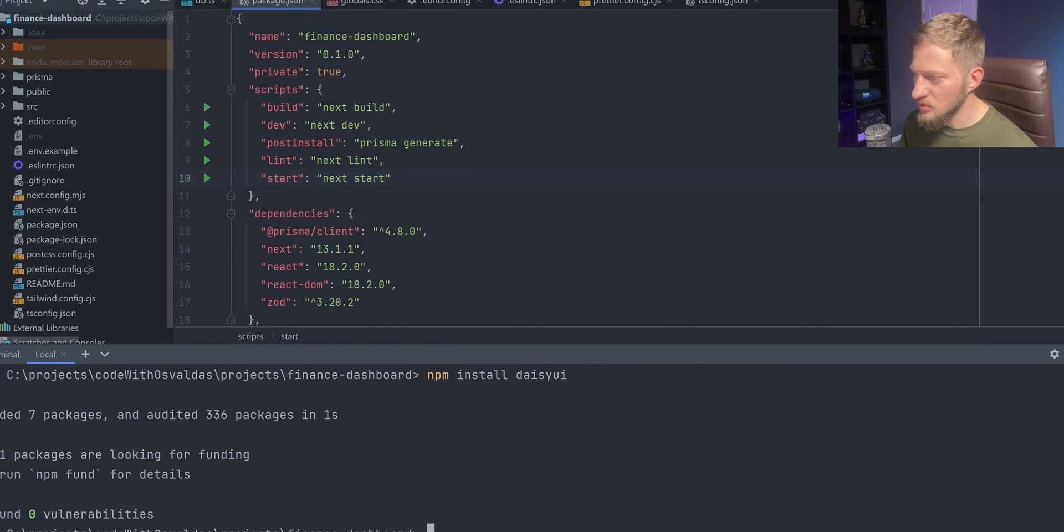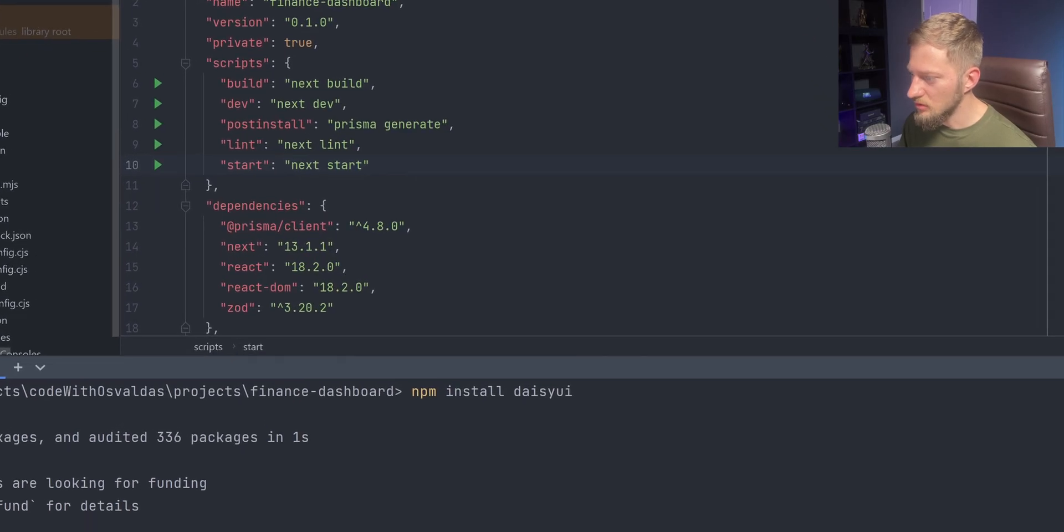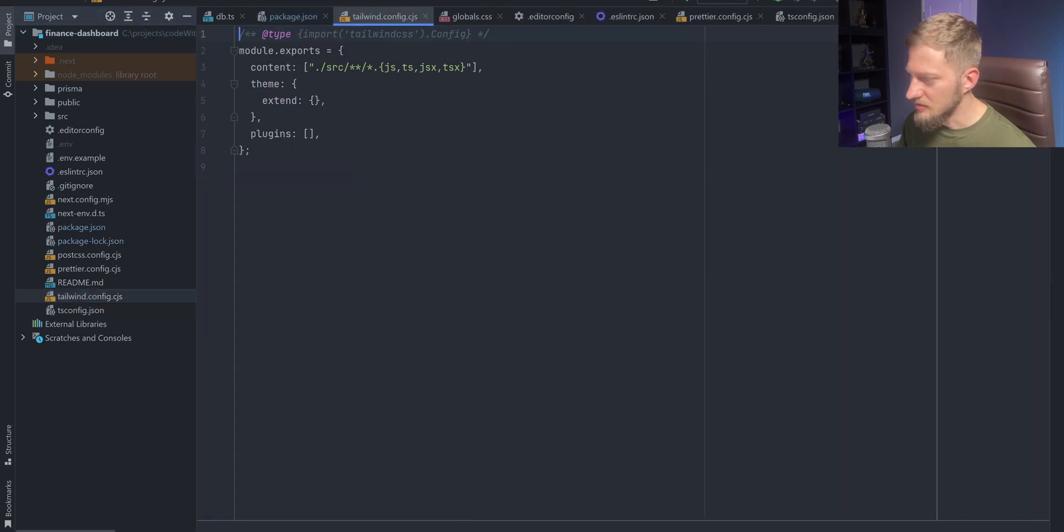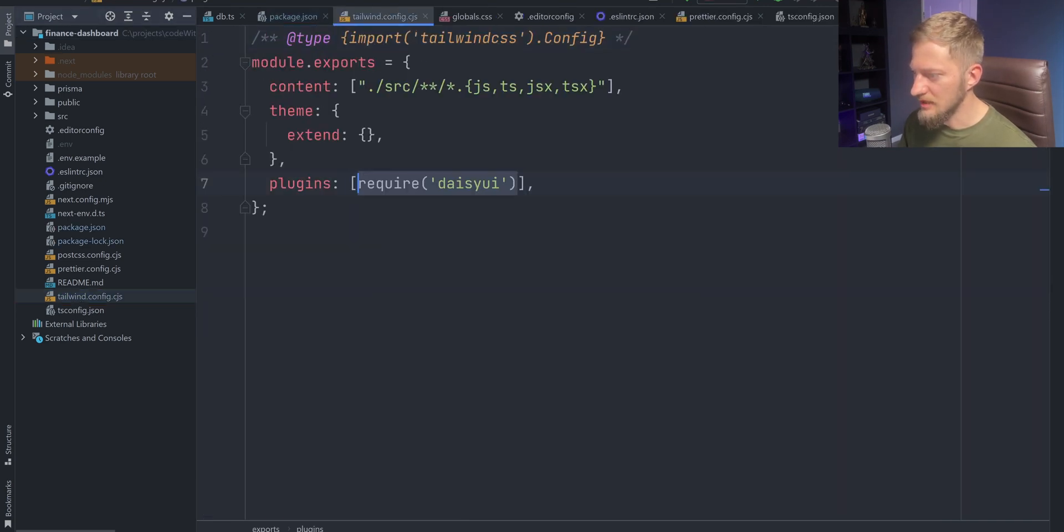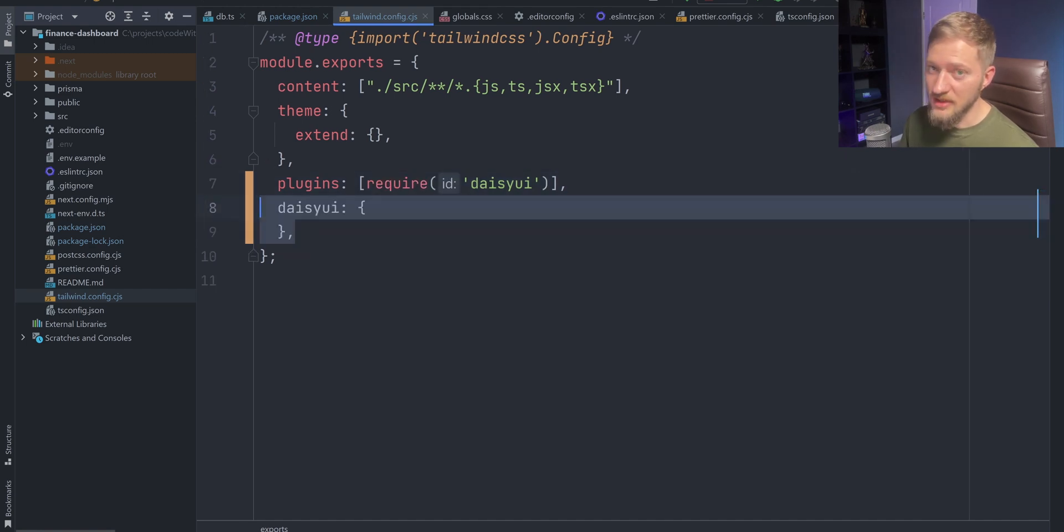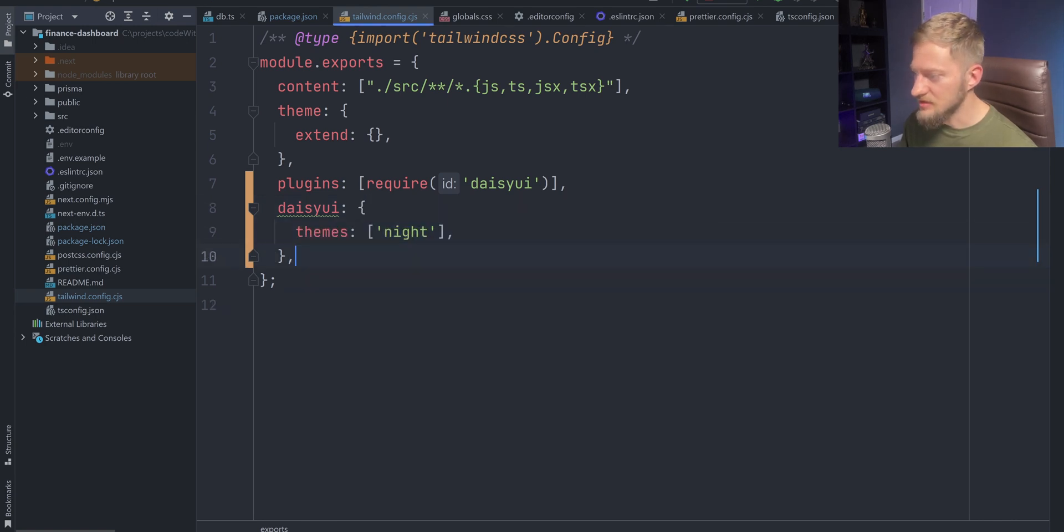To install Daisy UI, we will use npm install daisyui command. After that, open tailwind config file and require daisy UI in tailwind plugins array. Daisy UI comes with a number of themes, and for our project we will be using the night theme. Once this is done, daisy UI components are ready to be used.